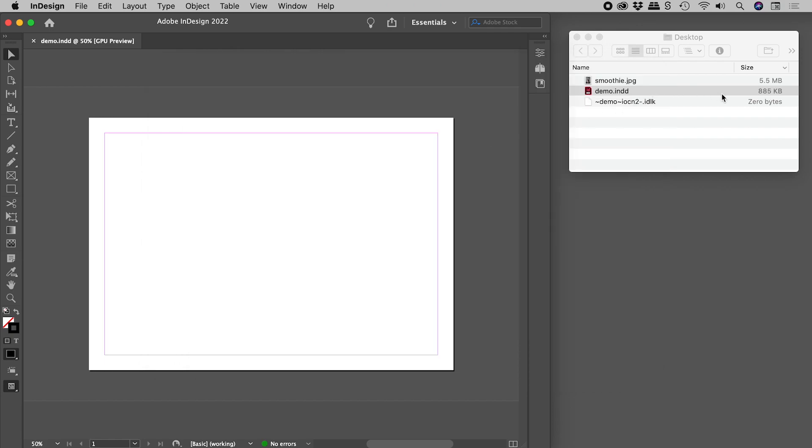and check it out. Our file size is pretty much back where it was when we started.